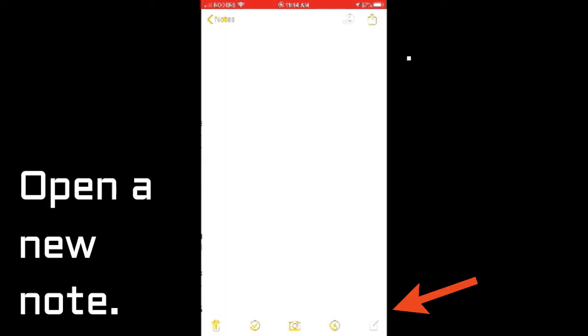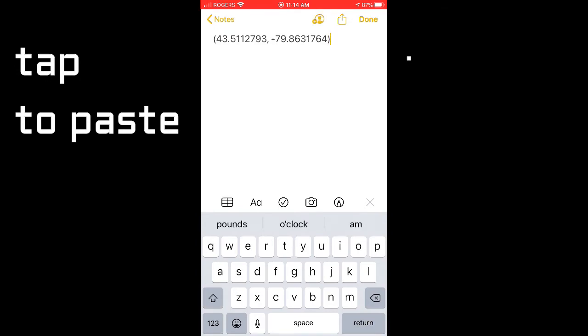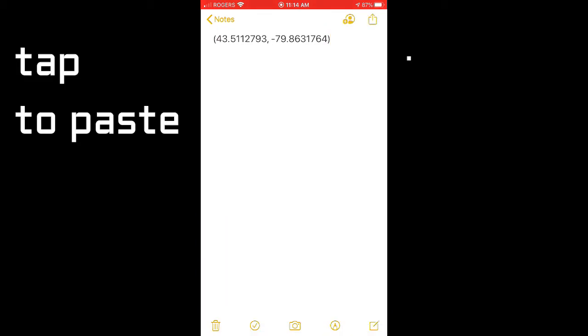Now open up a new note. At the top of the page, press the paste key and drop in your GPS coordinates.